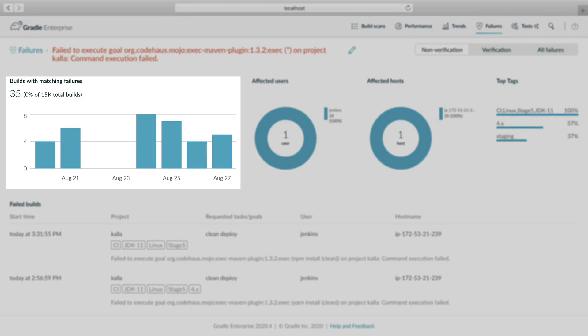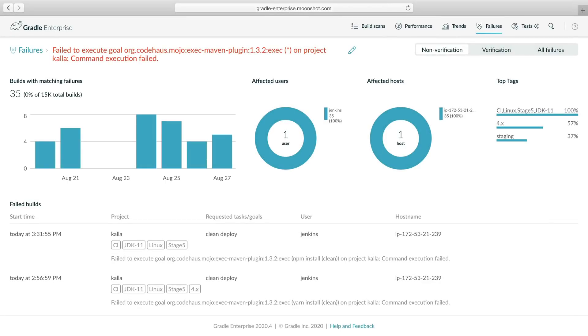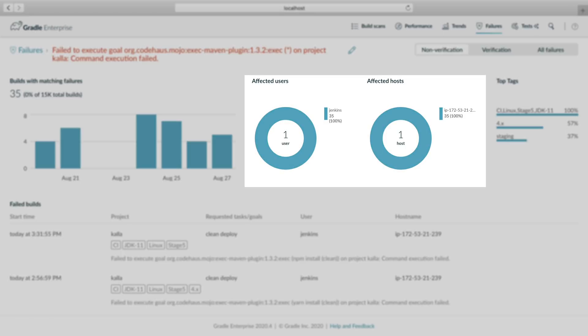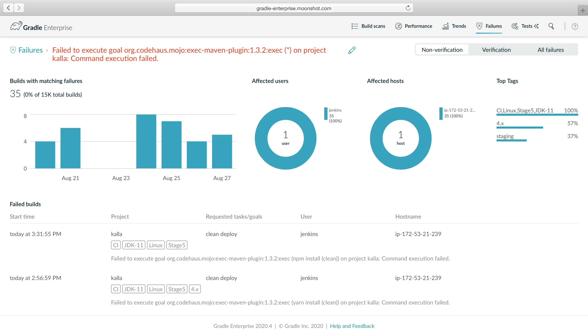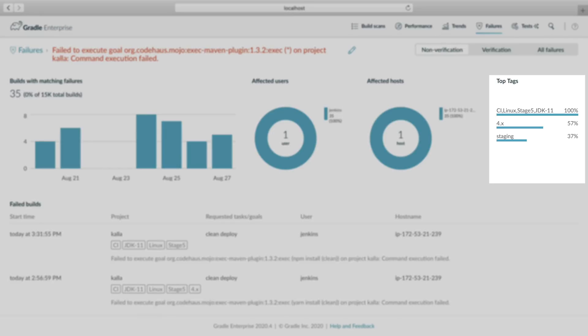The daily trend chart shows the occurrence rate for the past week. A glance at the user and host breakdown charts tells us that this affects only one user and host, so we're able to quickly isolate the problem to a single CI instance.